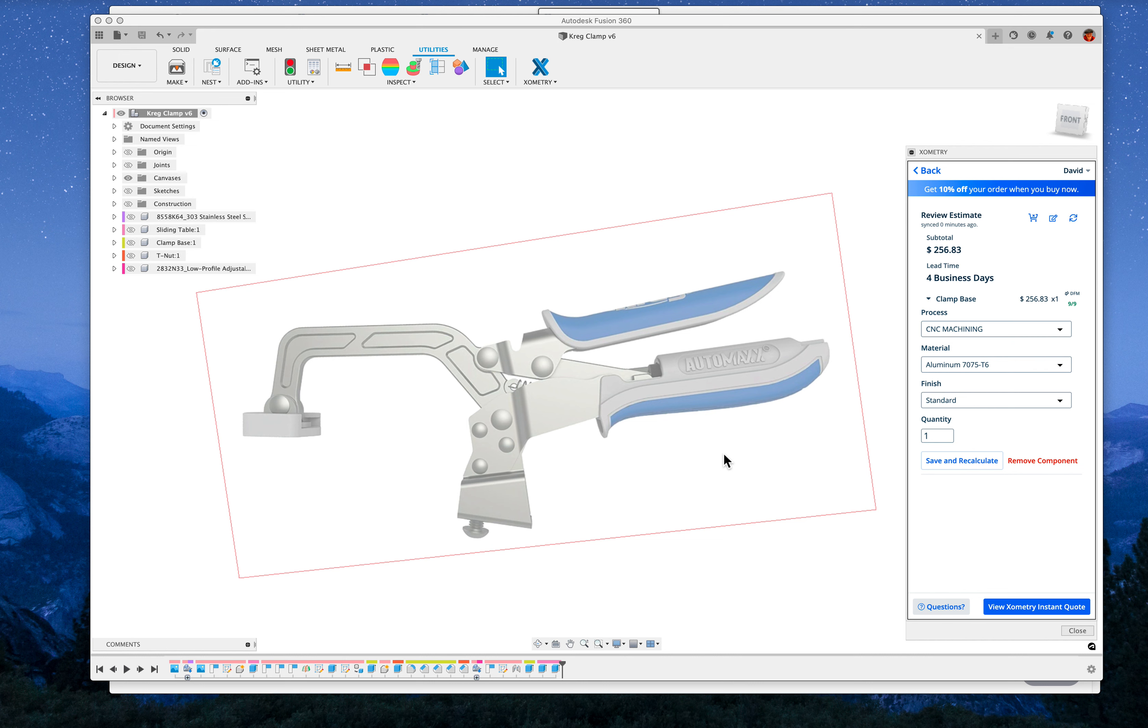Okay, well, you asked about coming up with some kind of an adapter plate system to attach a manual Kreg-like clamp to the sliding table on a Felder machine.